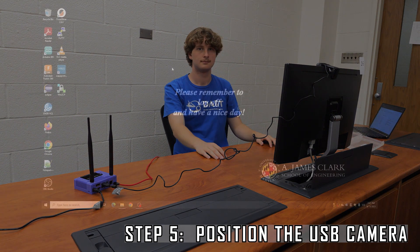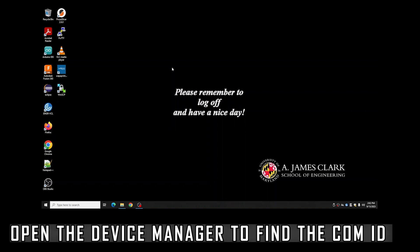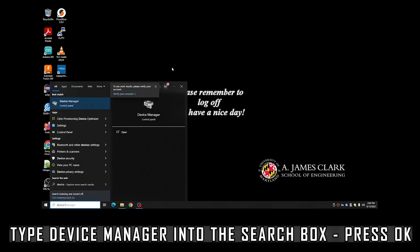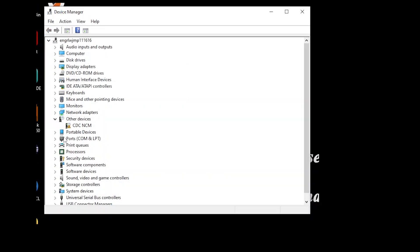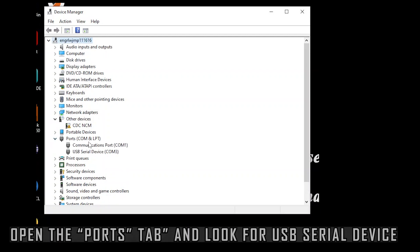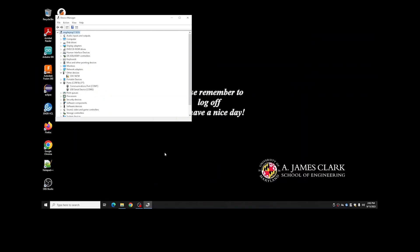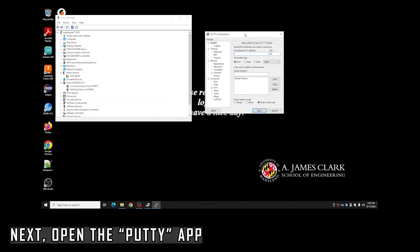Once the Jetson is plugged into the computer you can connect to it via a serial cable. First open Device Manager to find what the COM ID is — type 'Device Manager' in search and press OK. Then open the Ports tab and look for the USB Serial Device.